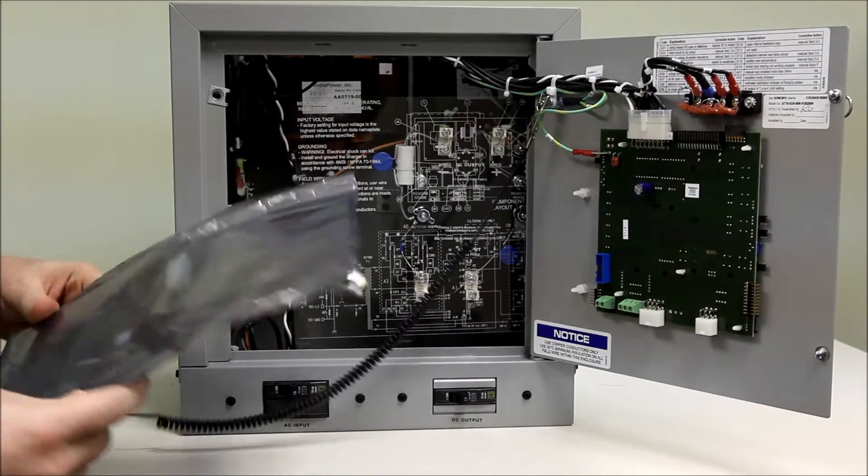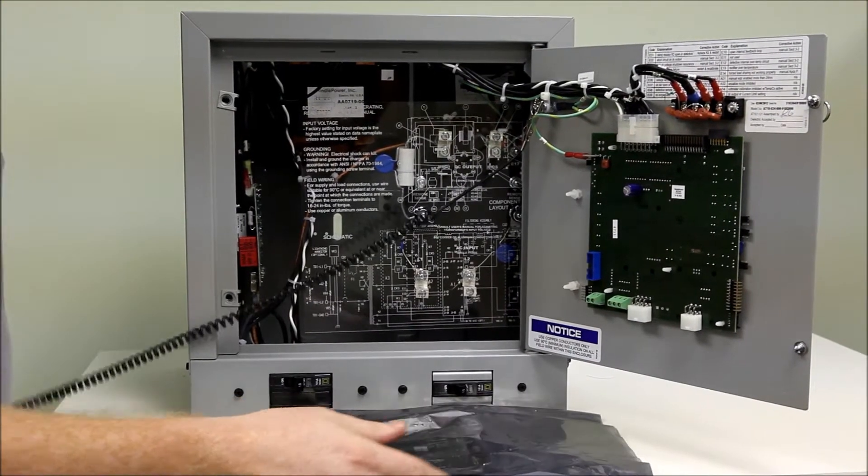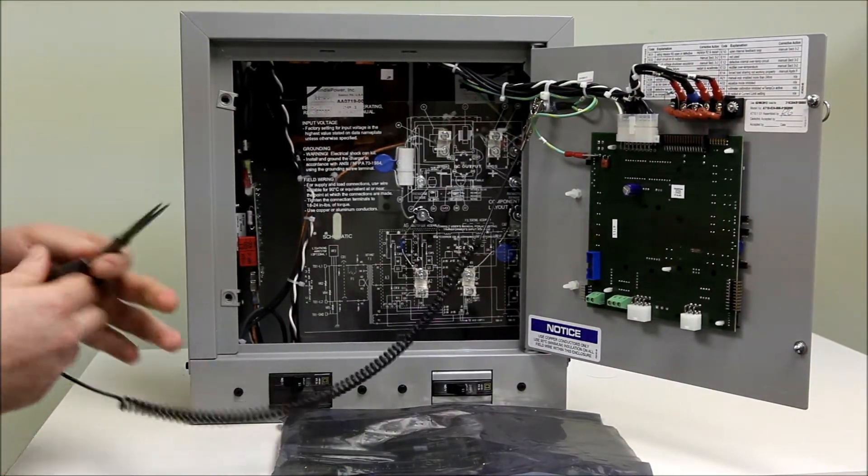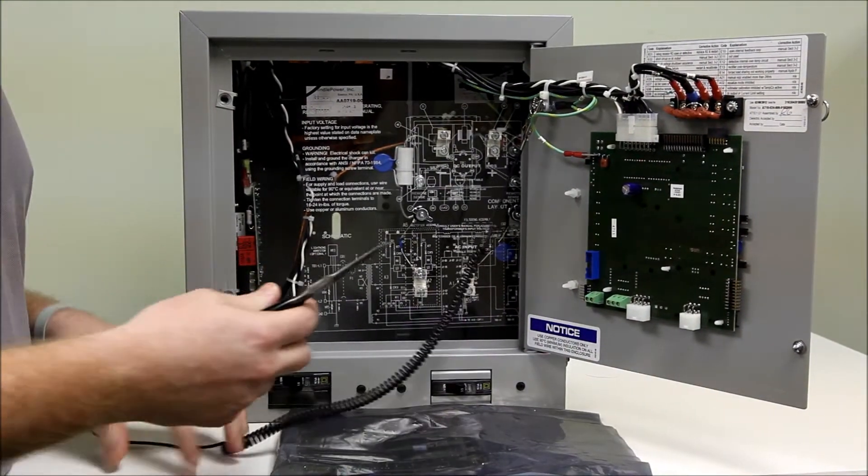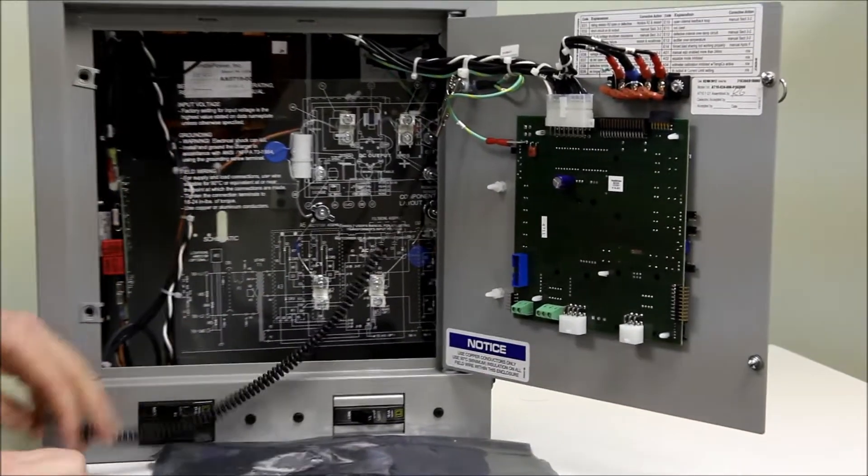We will retrieve the replacement board sent to us. The tool I found best for this job is needle nose pliers.